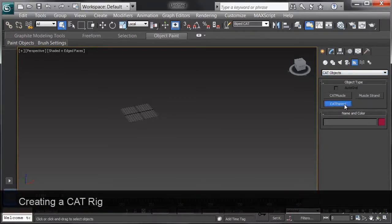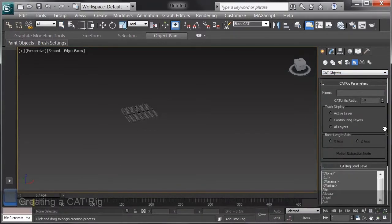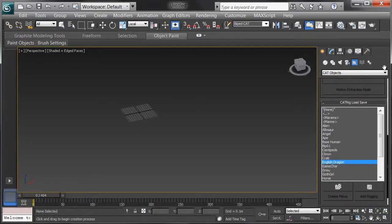I'll make a cat parent, and once I click on the button, I'll scroll down to the Cat Rig Load Save section.